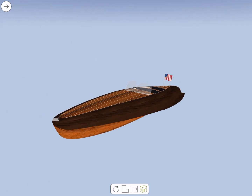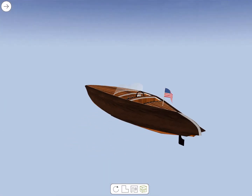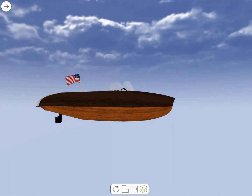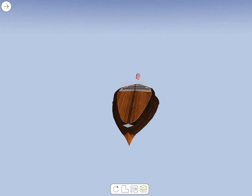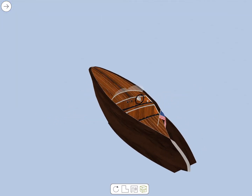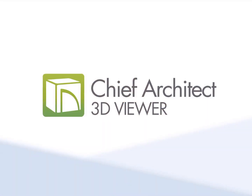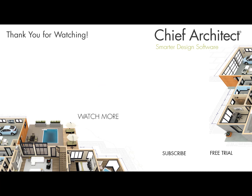Once the file is open, you can now start interacting with the 3D model using the features in the app. And that's going to conclude this video. More information on the 3D Viewer is available through the help documentation and at ChiefArchitect.com.